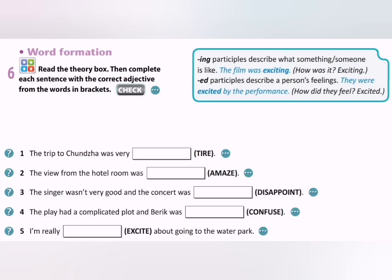Exercise 6. Complete each sentence with the correct adjectives from the words in brackets.